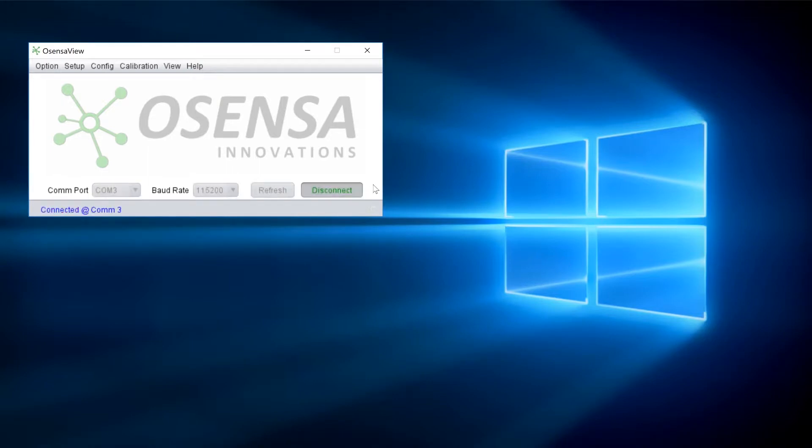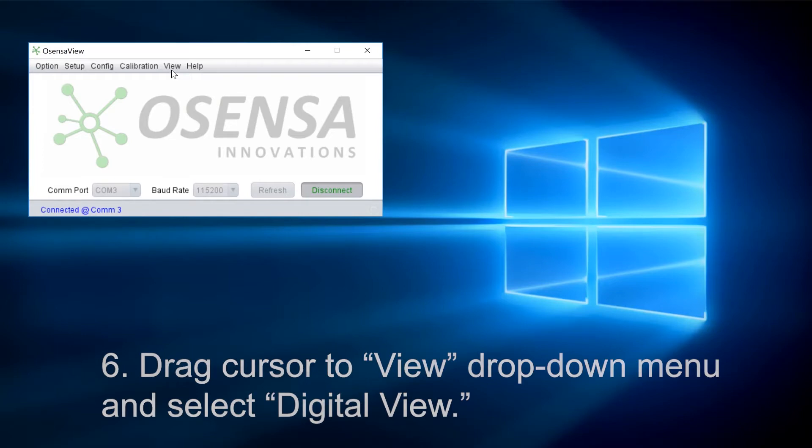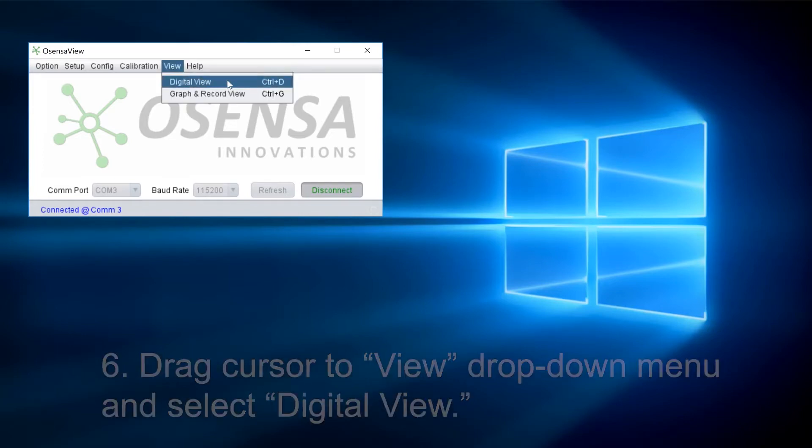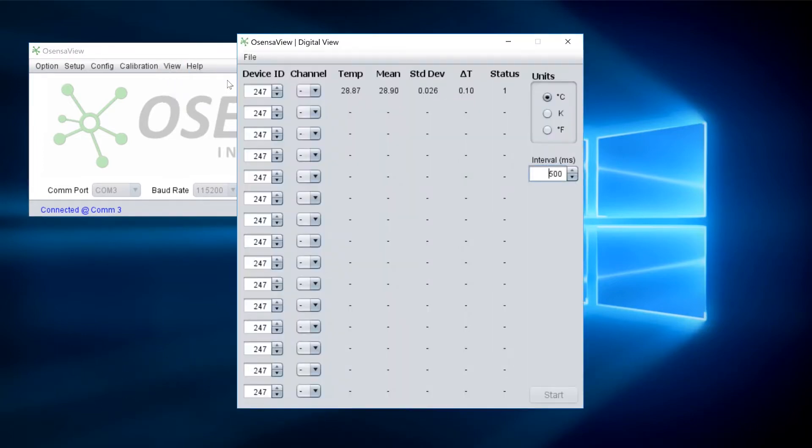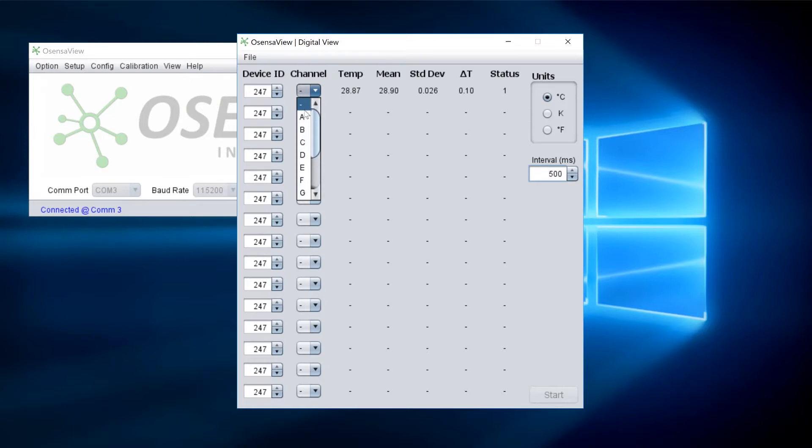After you've successfully connected, drag your cursor over to the view drop down menu and select digital view. Upon opening the new window, you should see a label that says channel right beside device ID. Click on the arrow and set it to A.